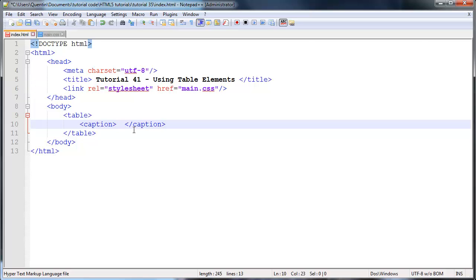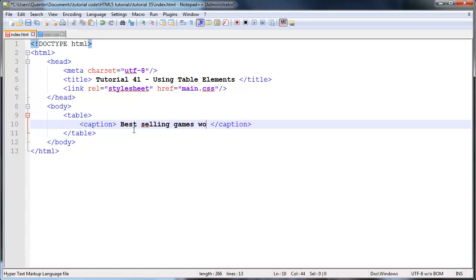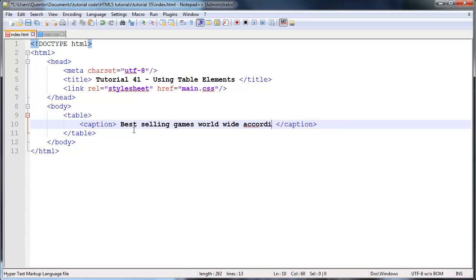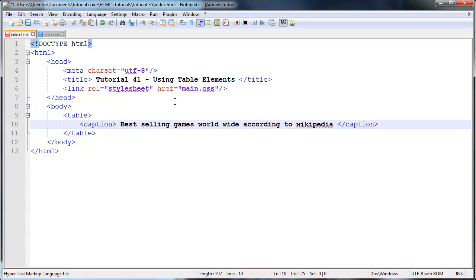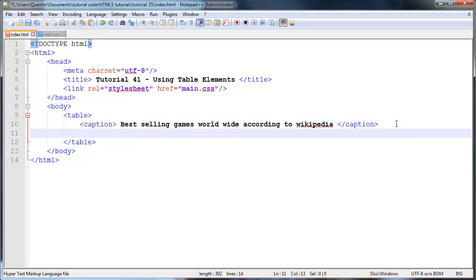Let's go ahead now and actually give this table a caption. I'm going to create a table that contains the best selling games worldwide. Let's go ahead and actually make that the caption: best selling games worldwide. This is actually according to Wikipedia so that is where I got my information from, not that it's reliable or anything but I just needed some data to actually fill a table with.